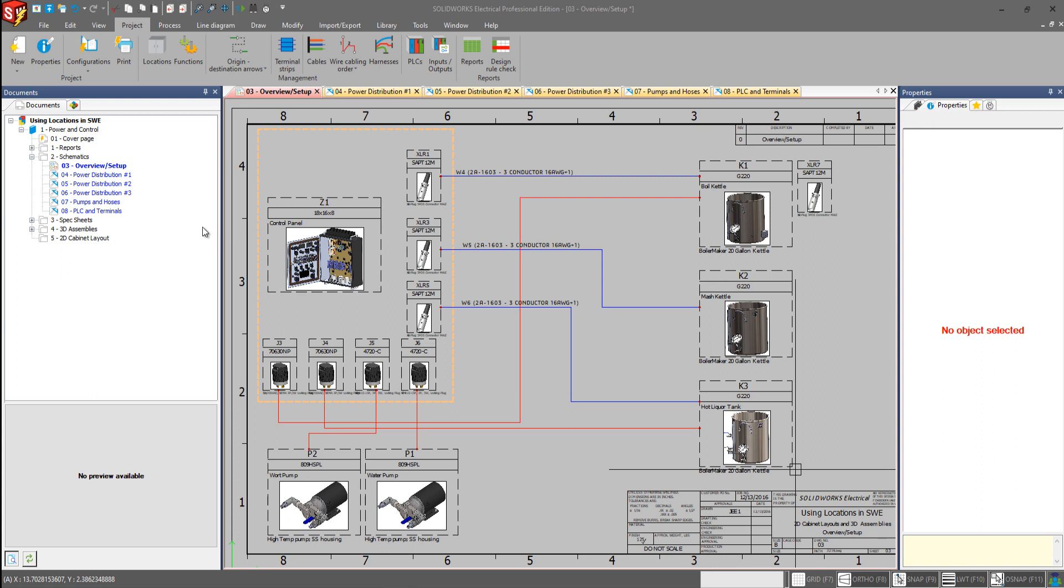In our project here, we don't have a component separation as large as a mile, but our cable that connects our XLR1 connector here to the boil kettle, realistically that cable is going to be much longer than what it looks like on the page here. But to show that there is some sort of isolation between the two, we can use our locations.